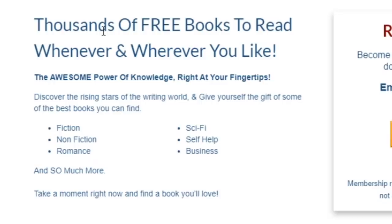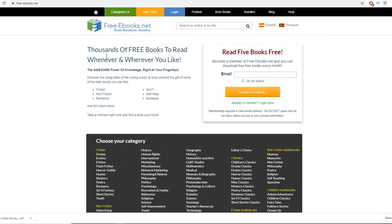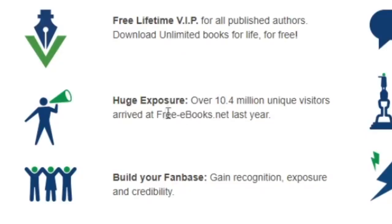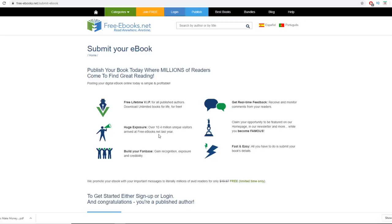Now go to free-ebooks.net. This is a place where people can grab thousands of free books to read, and millions of people visit it. You're not here to get free ebooks — you're here to publish your edited ebook with your affiliate link inside. Click the 'Publish' button. Over 10.4 million unique visitors arrived at free-ebooks.net last year alone — that is a massive amount of traffic.